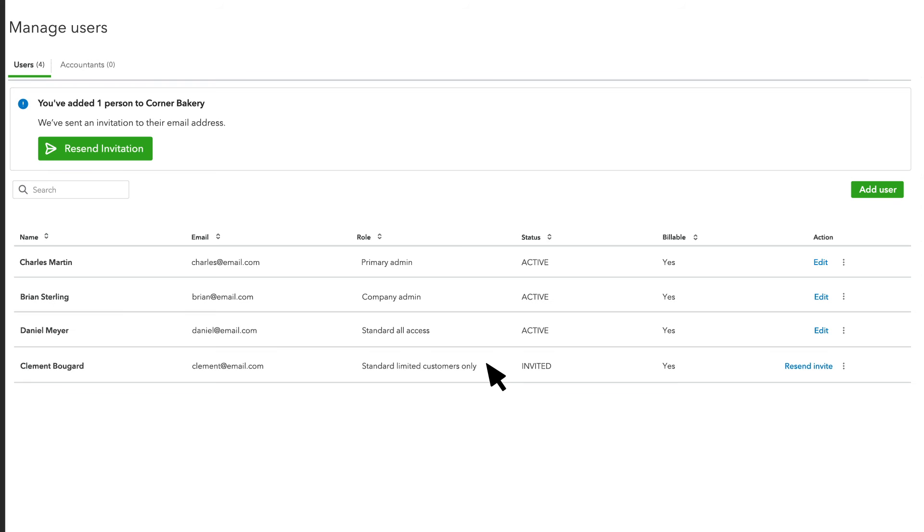If your user can't find the email, select Resend Invite. You can also edit your user's permissions here, or delete them if you need to.